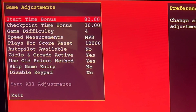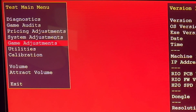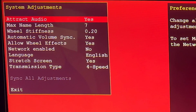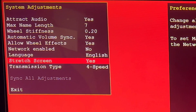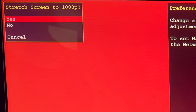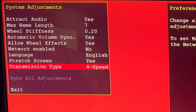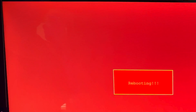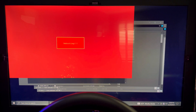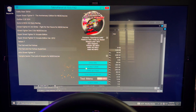If you go into the utilities menu you can also reset player stats and clear high scores. But the most important, most crucial setting you want to do right now is go into system adjustments and make sure that you select yes for screen stretch. This is going to allow the screen to natively stretch to 1080p so that the game can be played properly as it would have been on an actual arcade screen running at 1080p.